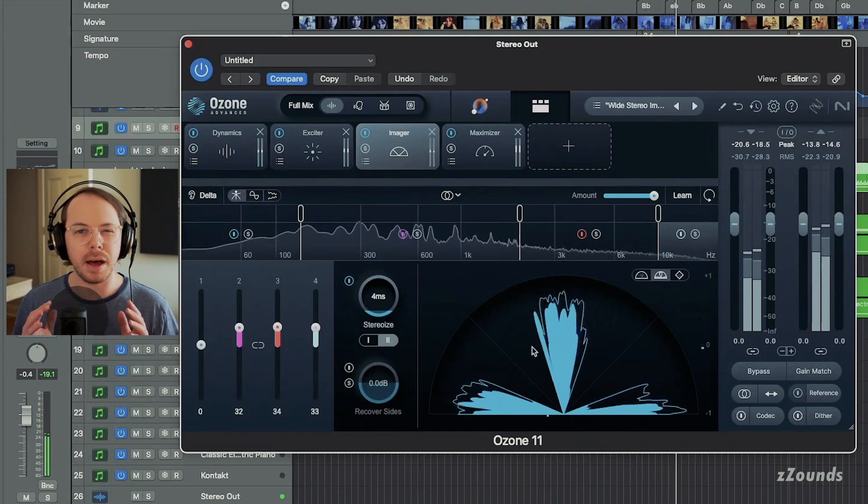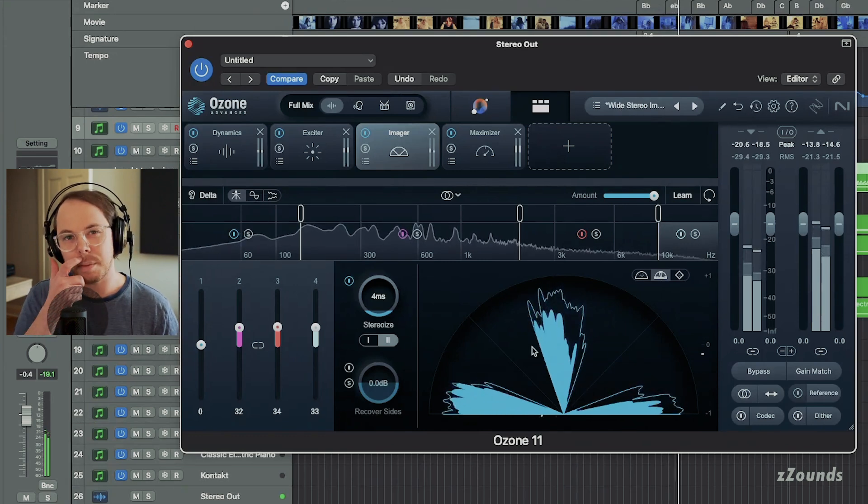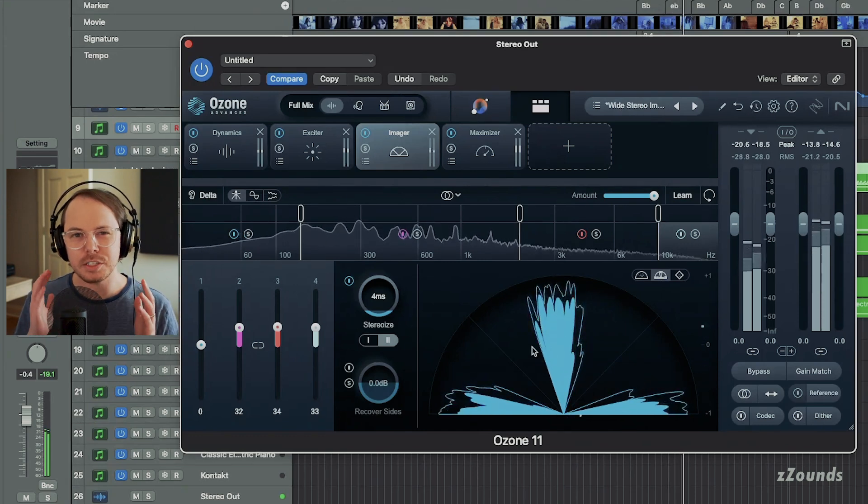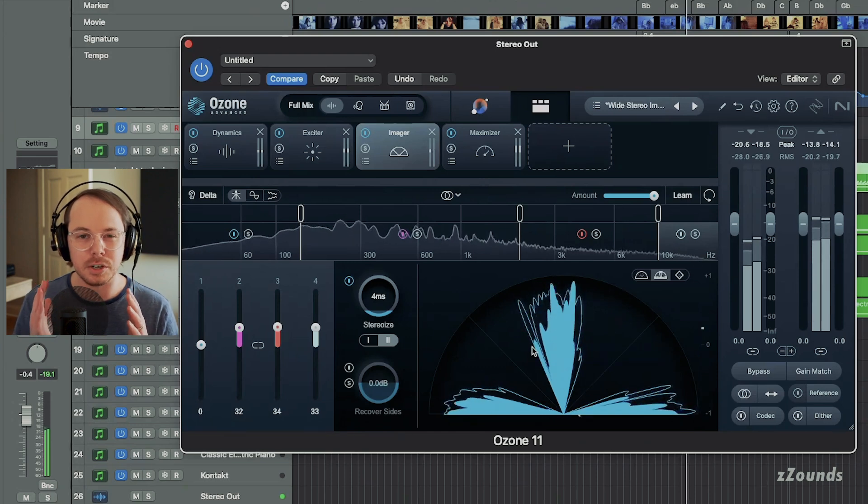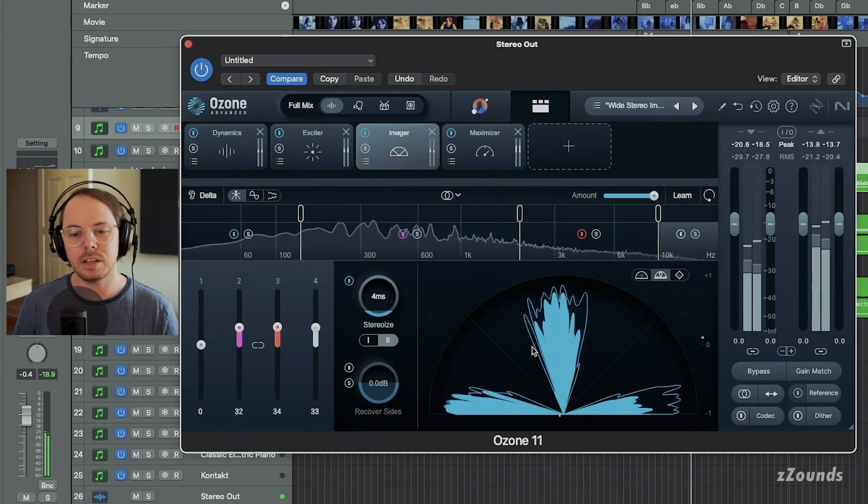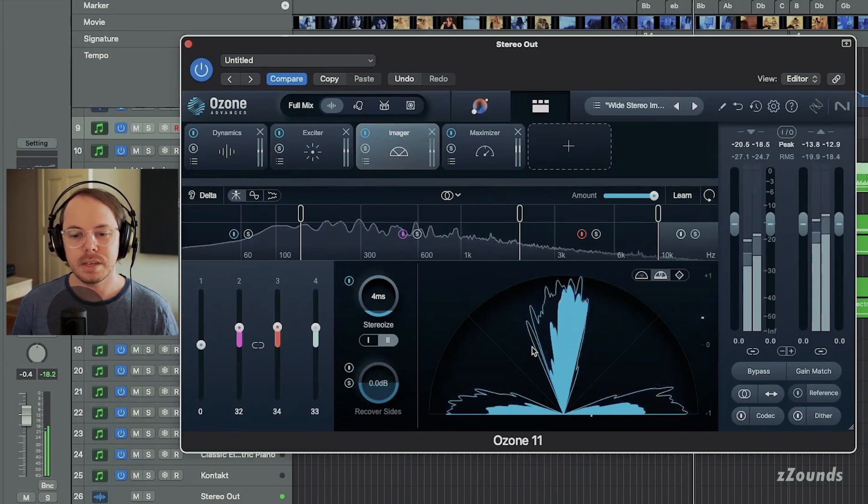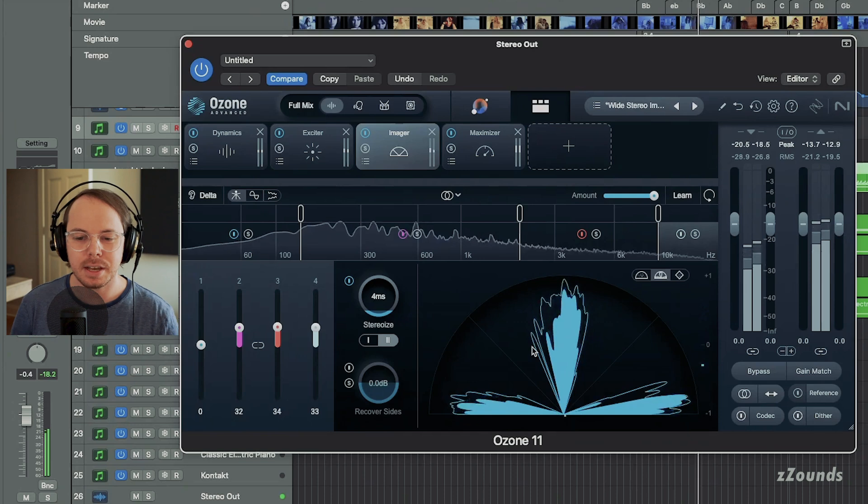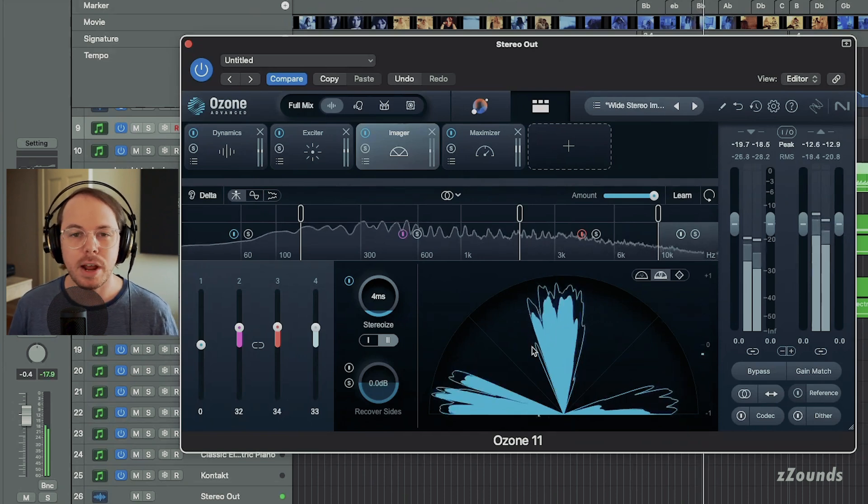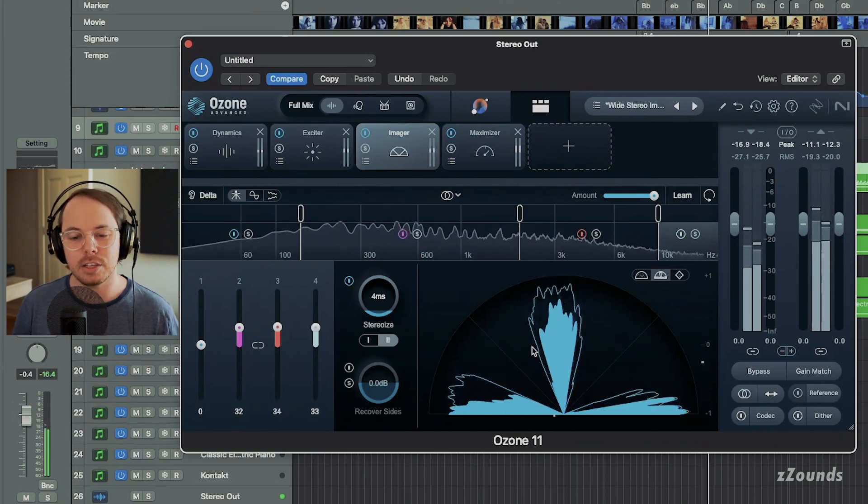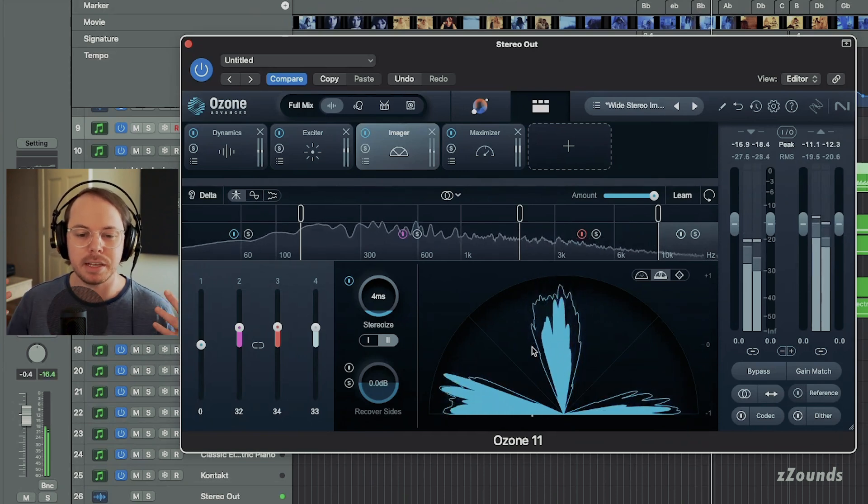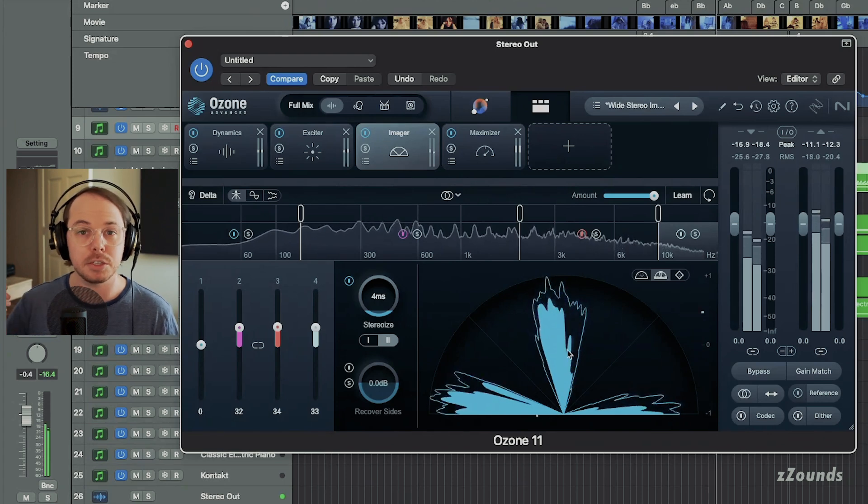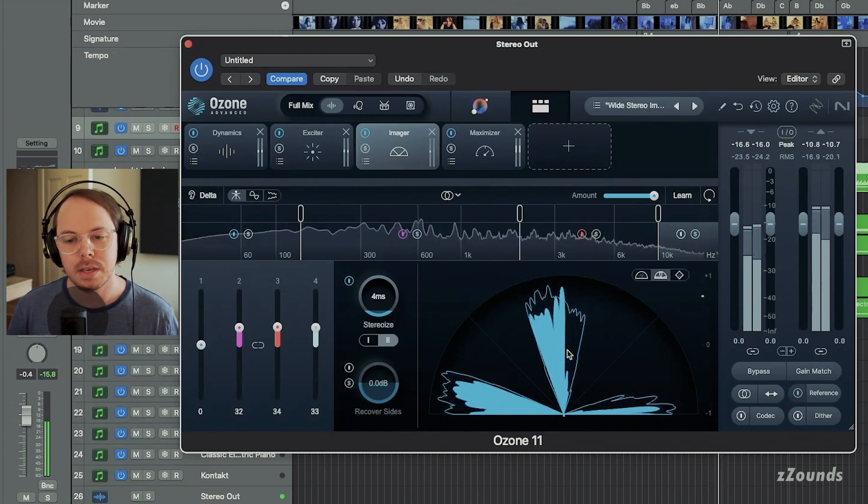Sometimes in like pop and hip-hop tracks, you want things to be a little more centered, a little more focused, a little more emphasizing transients. In this type of track though, more ambient tracks, it's really nice to have a big stereo image, especially if they're going to be played on big speakers later.